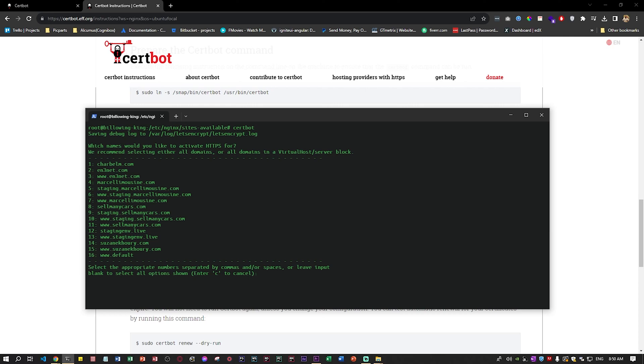You just say which domain you want and you just click enter. It's going to do the work for you and also it's going to activate directly the HTTPS protocol for your domain. You just have to go to your domain and you will see that it became automatically in HTTPS.